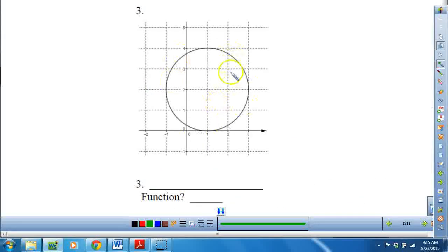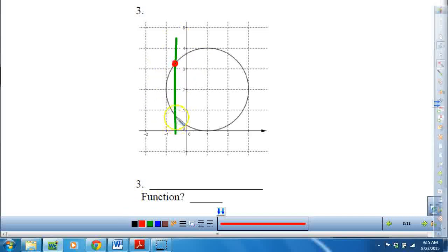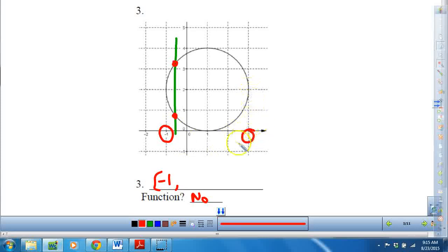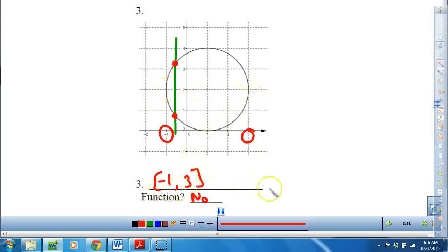This one is a circle. A circle is not a function — it does not pass the vertical line test. It doesn't matter where I draw my vertical line; it's going to pass through two points, meaning two x values for that y, so that is not a function. But we can still figure out the domain. The leftmost x value appears to be negative 1, and it includes negative 1. The rightmost x value would be 3, and it does include 3. So the domain is between negative 1 and 3, including both.